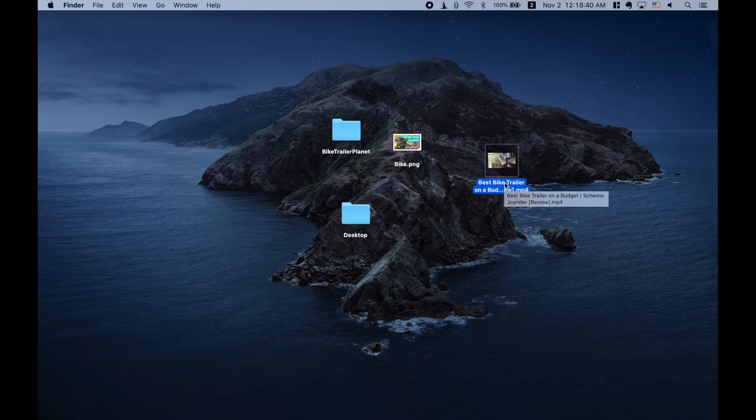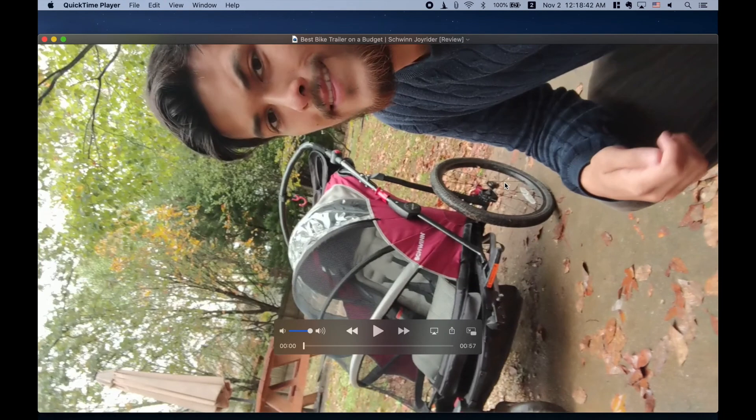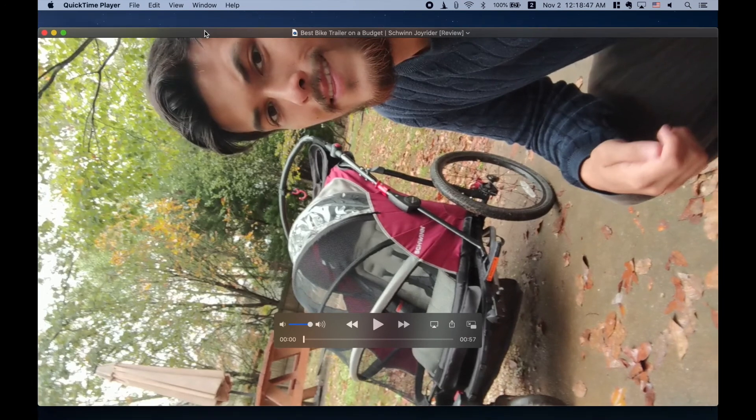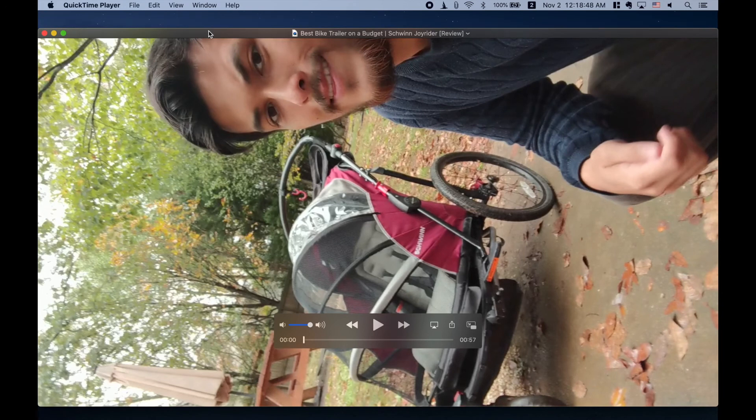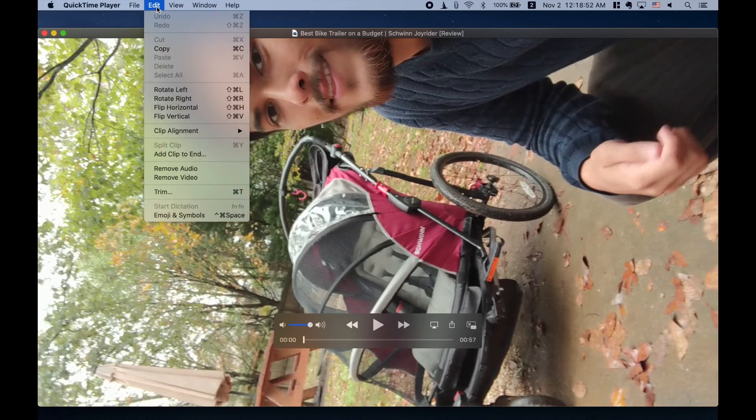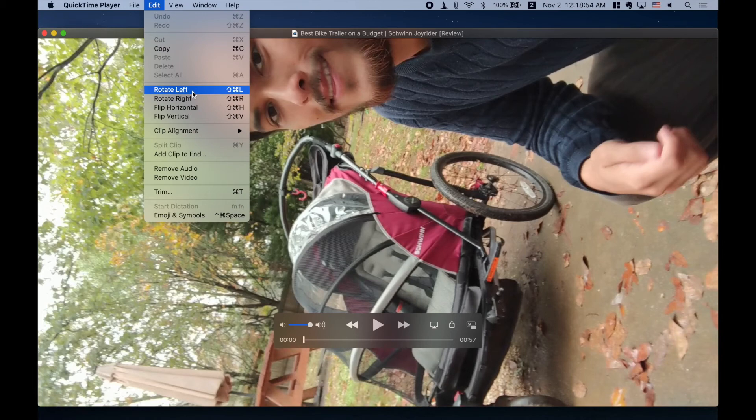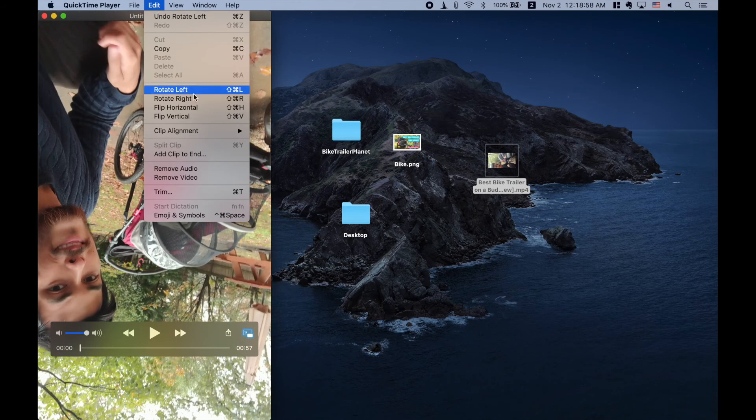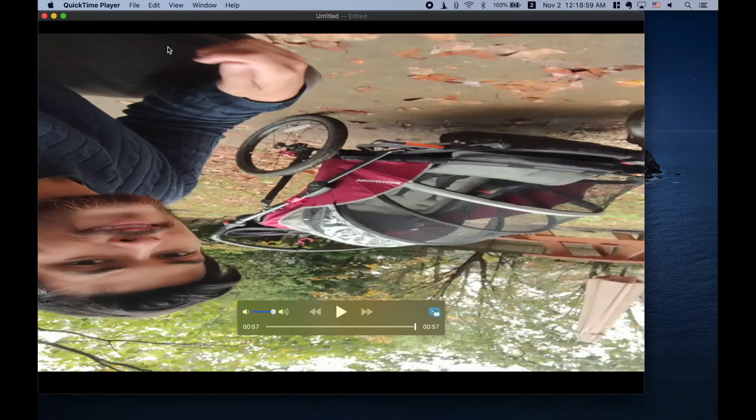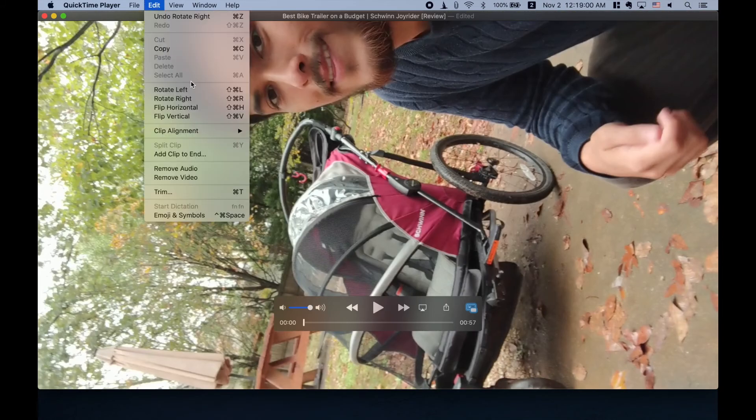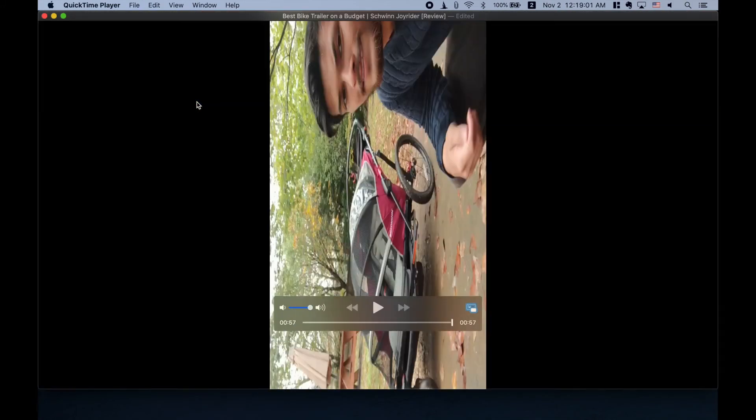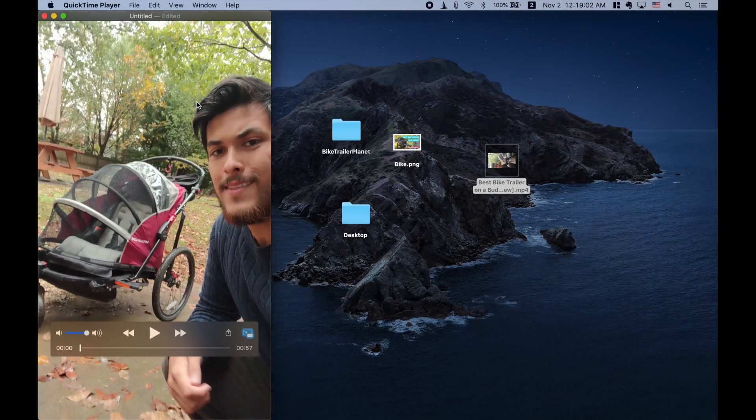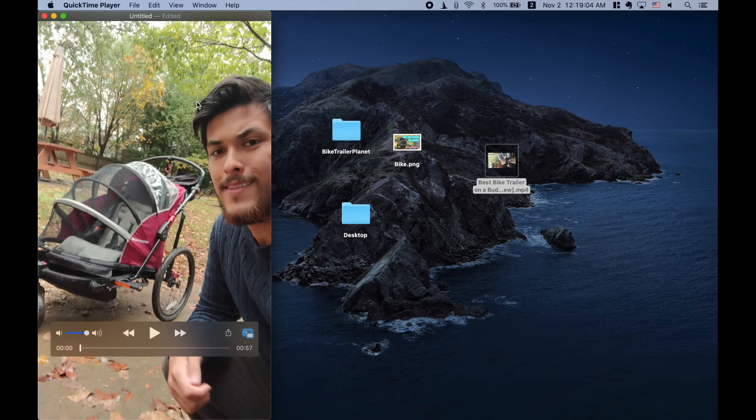So there it is. As you can see, that is obviously not what we want in terms of the thing, but this is cool. Just click on it or open it in QuickTime player and just go to edit. Look at this. Rotate left. Bam. That's the wrong direction.